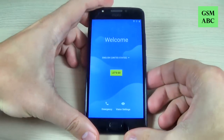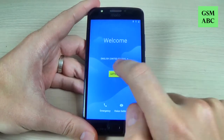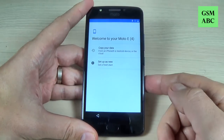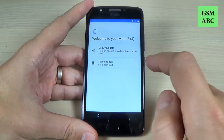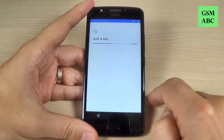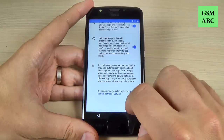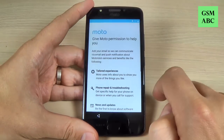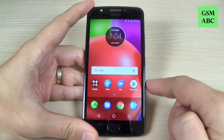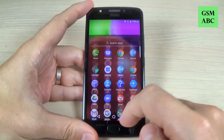Now I am back and all you must do is the initial setup. Just hit let's go and I will speed up the initial setup process. The setup is now complete and you can use your phone.